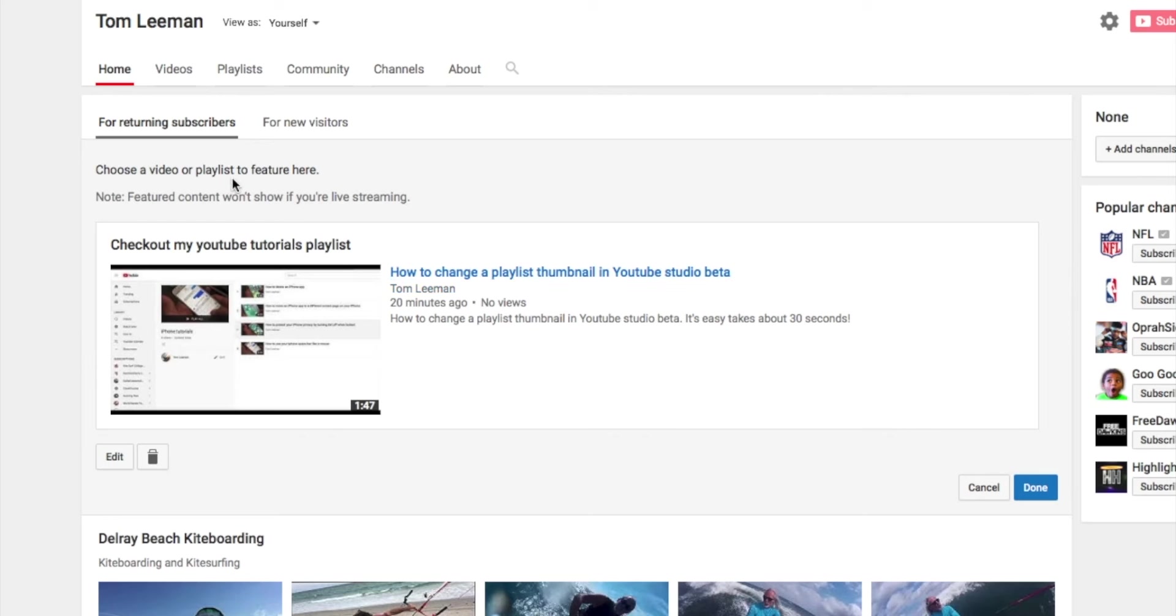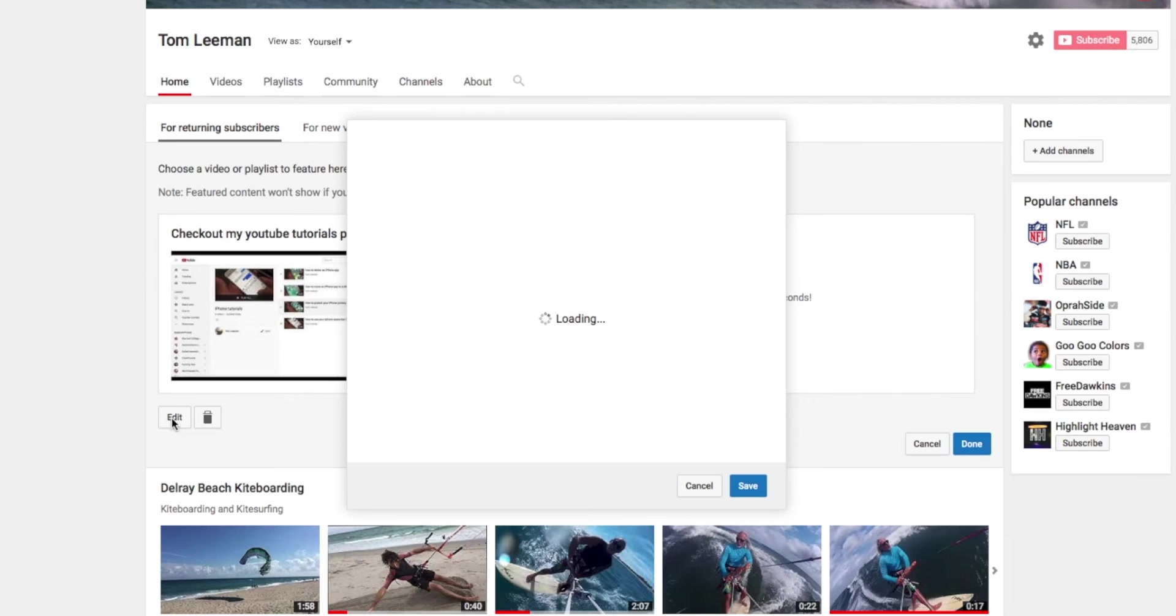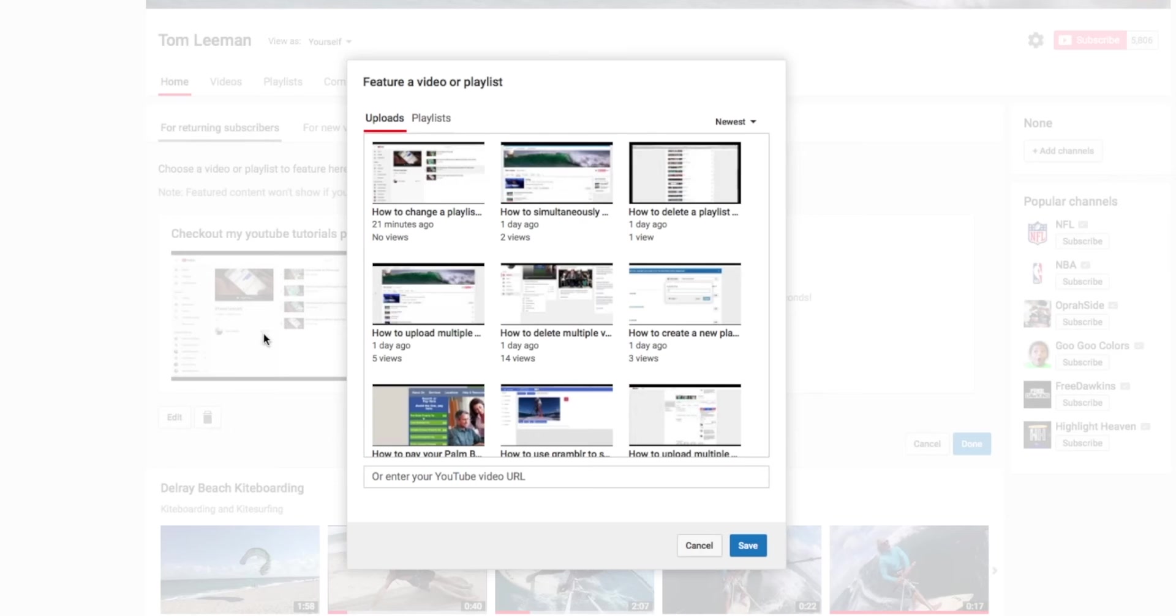And what I want to do is I want to choose a playlist for this. So I'm going to go to this Edit and click on it. It's going to give me a list.